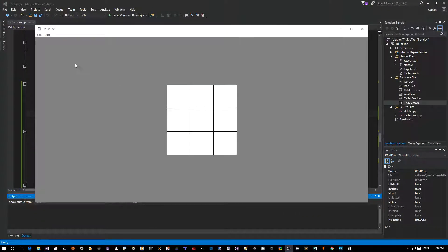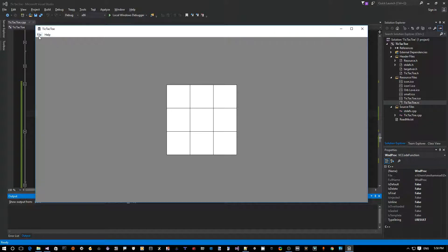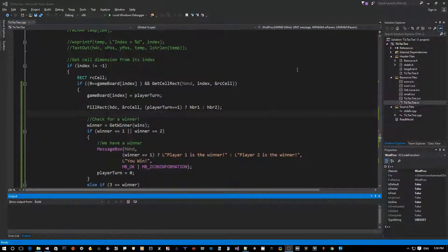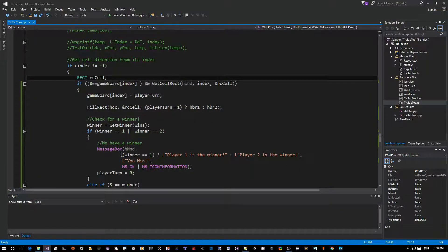All right, so now let's see how we can add the file new game menu item so that when we click on it we can start a new game. Click the close app button and then go back to Visual Studio.